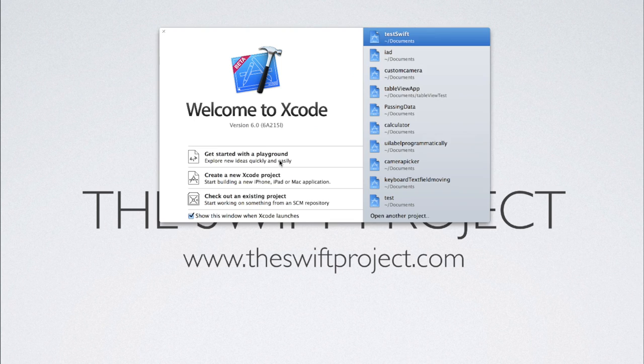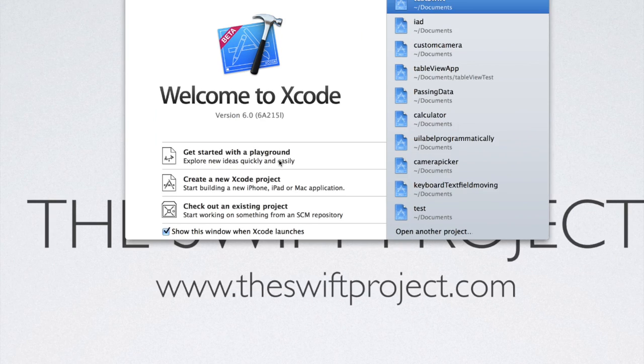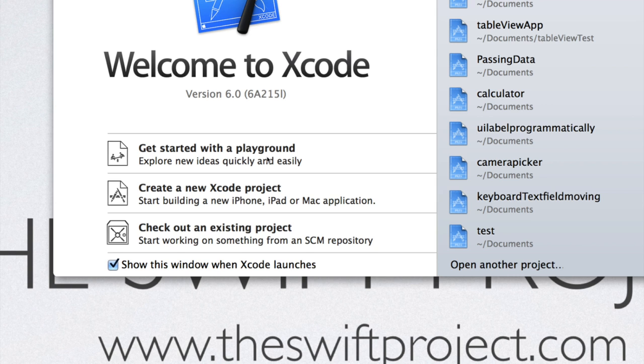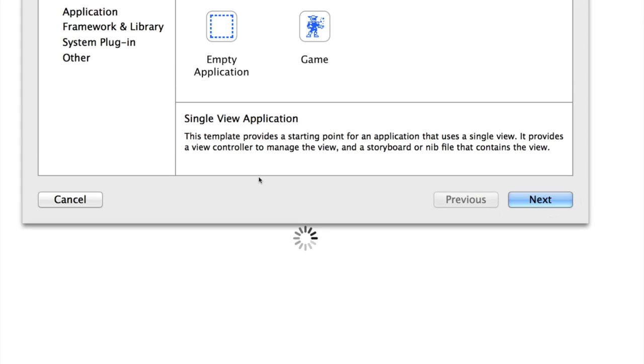You'll notice that there's a new option when you open Xcode which says get started with a playground. Now that allows you to type code and see a live rendering. However we're not going to use that. It's particularly useful when developing games. So let's just create a new Xcode project.